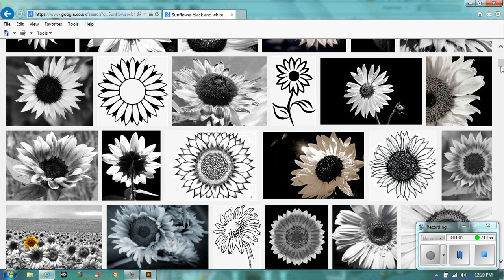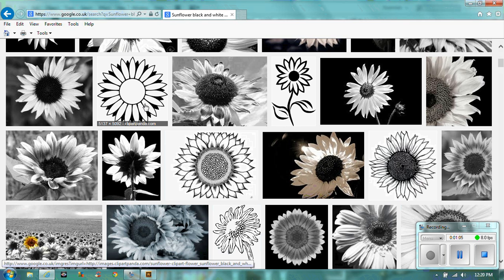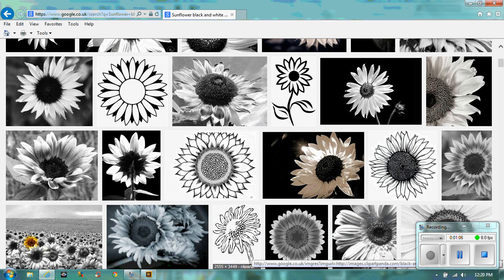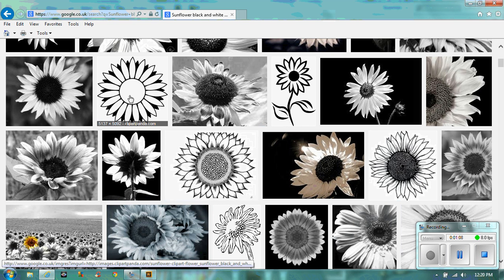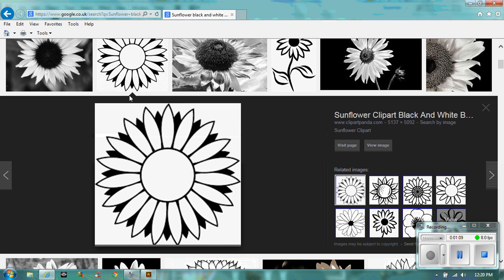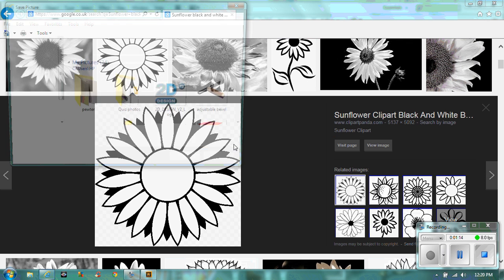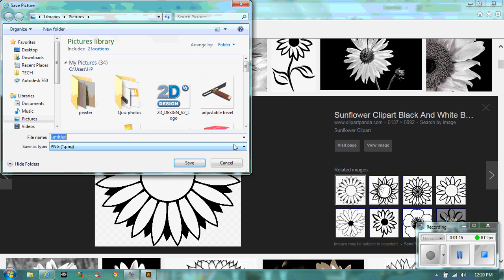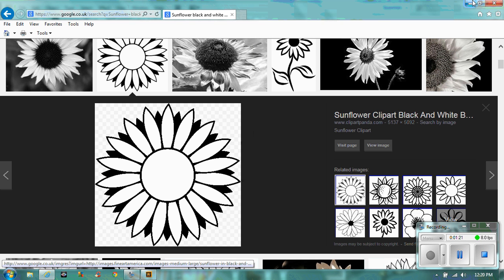Let's scroll down. So that one would work really well, and so that one would work reasonably well. So let's select that one. I'm going to save that into my pictures. So save picture as, and I'm just going to call it sunflower. Let's get rid of that.